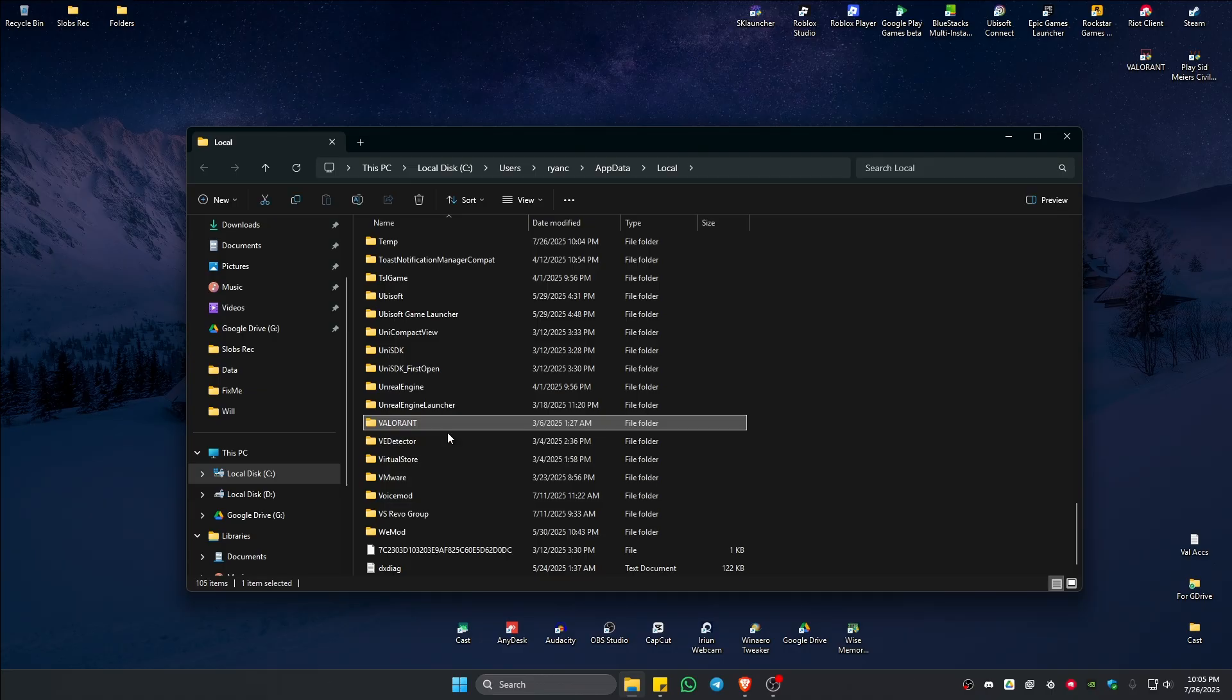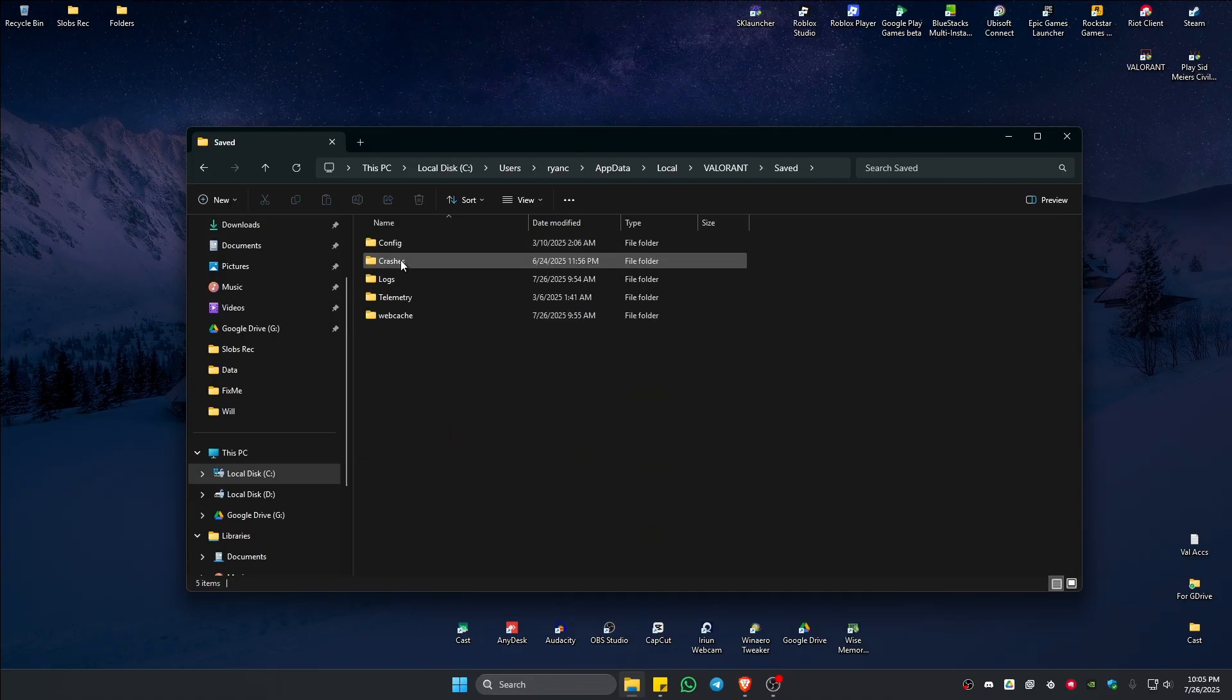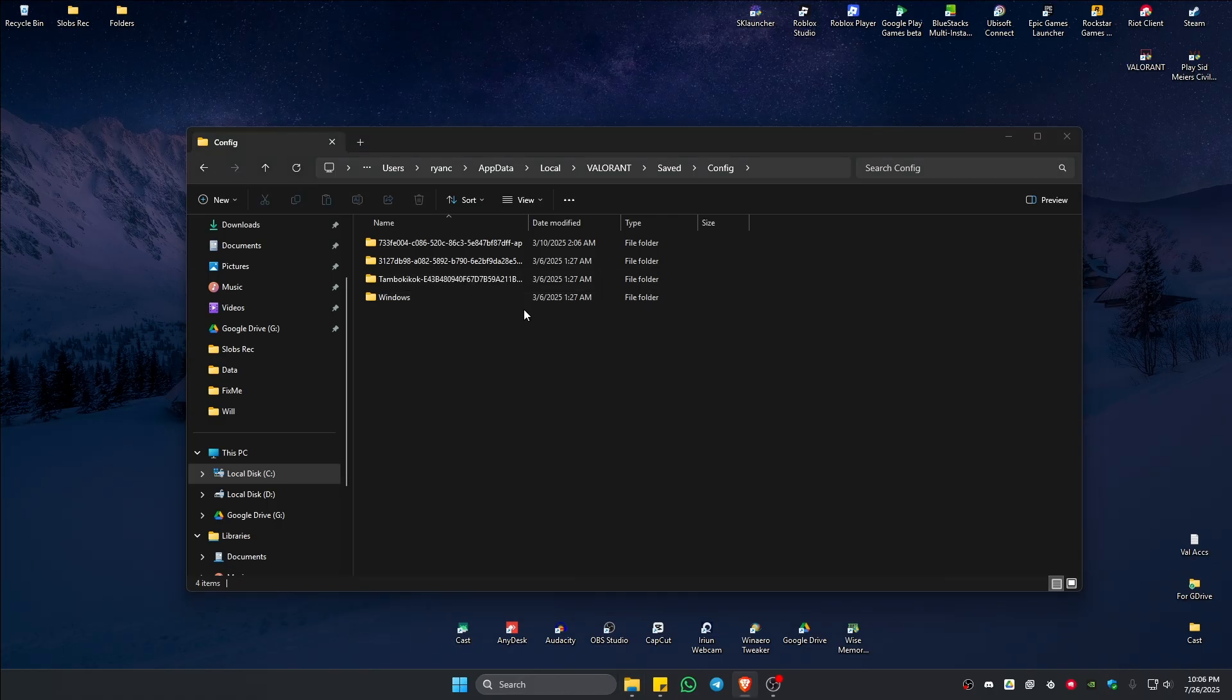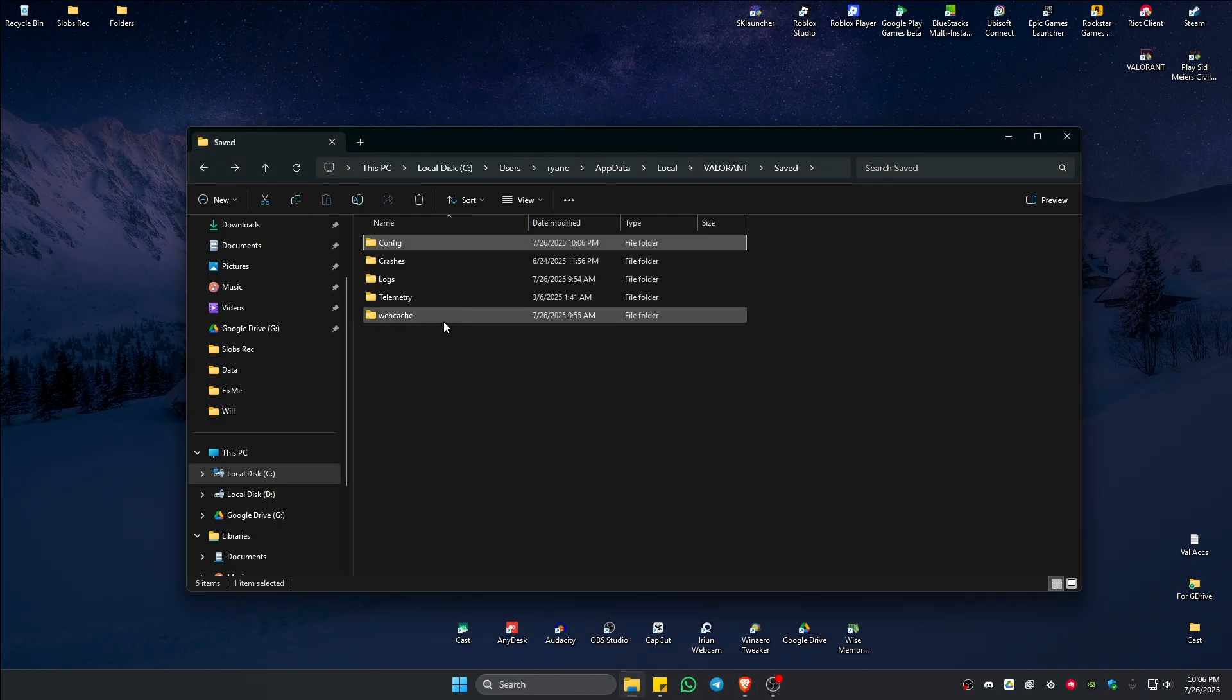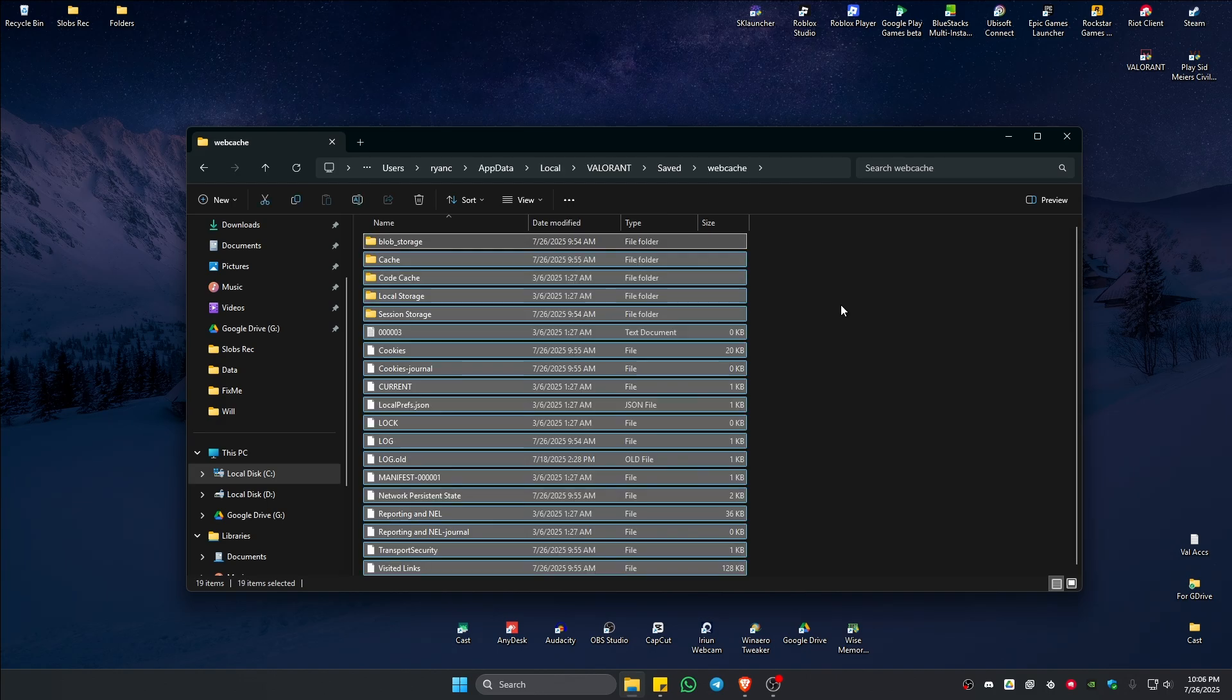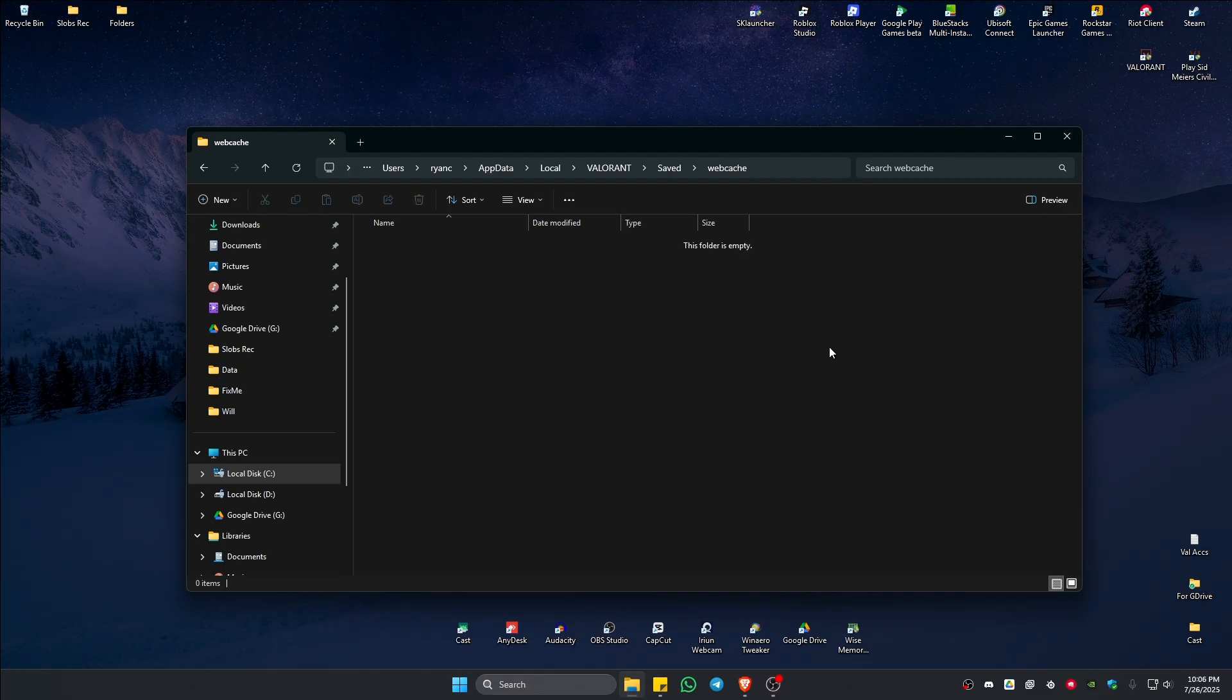Double-click on it, then go to Saved and then Config. Click on the client file, right-click on it, and hit Delete. Go back, click on Web Cache, press Ctrl+A on your keyboard to select all, right-click, and hit Delete.